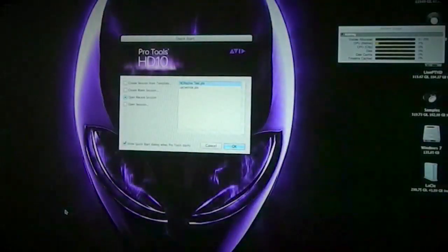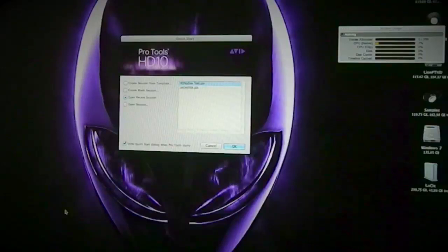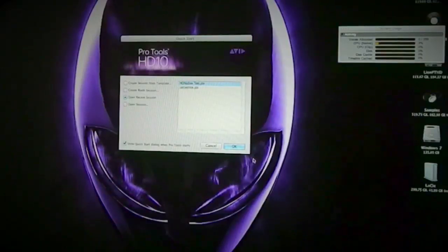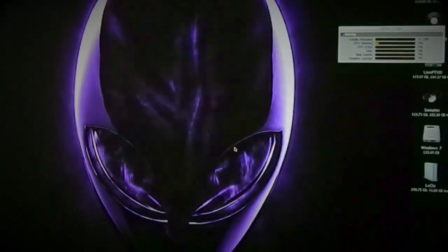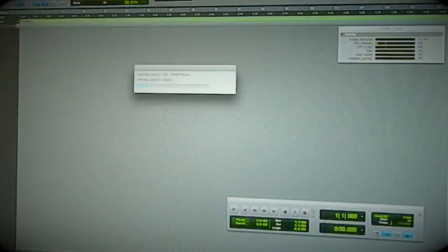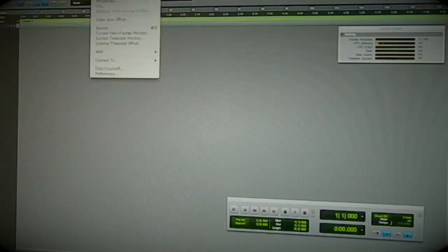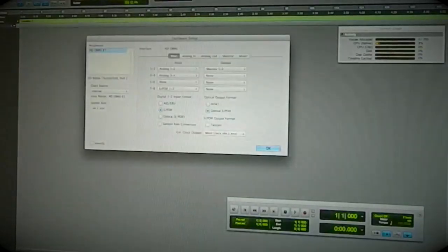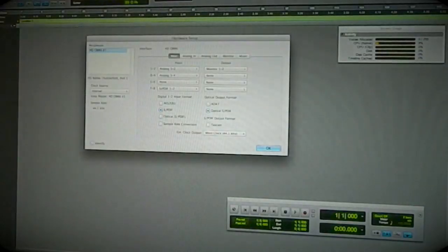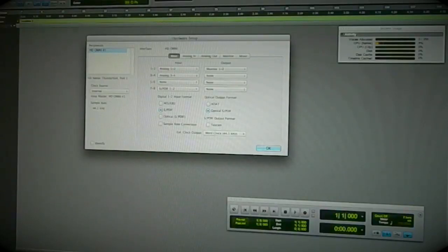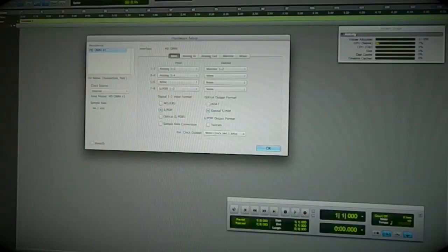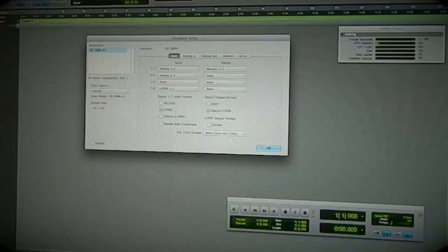Okay, there's Pro Tools booted up. I've created a blank session for the test. You can see in the hardware box it's showing my Omni. Unfortunately, I'm in the middle of moving, so the setup's just in the dining room at the moment. I'm a bit limited with the inputs, but it doesn't really change what I'm going to show you on the test.